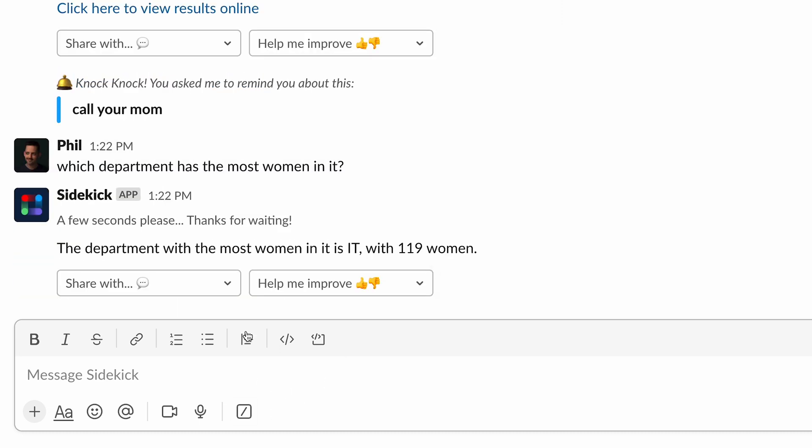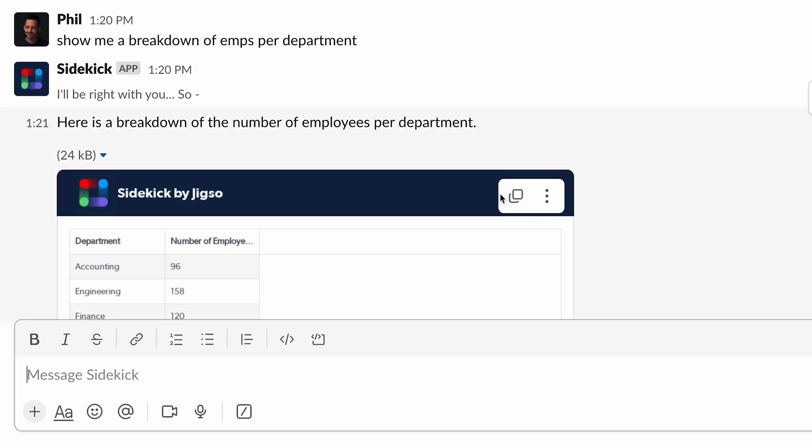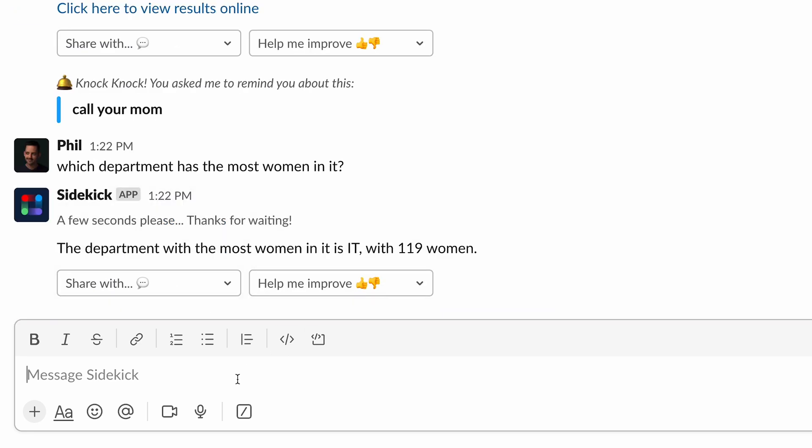And there we have it. The department with the most women is IT, 119 women. That is based on the data that I provided in the link. I want to try one more.